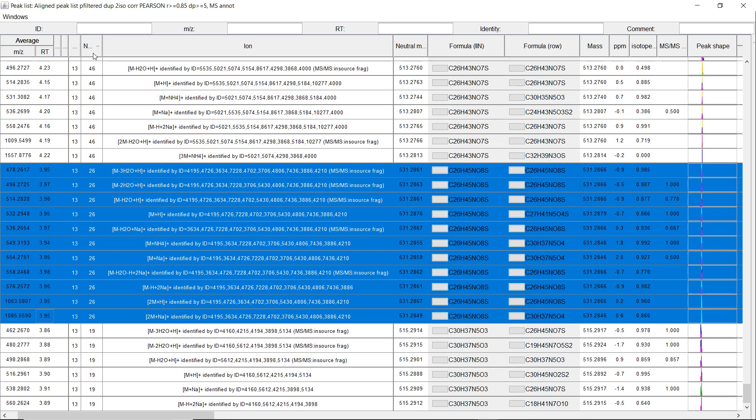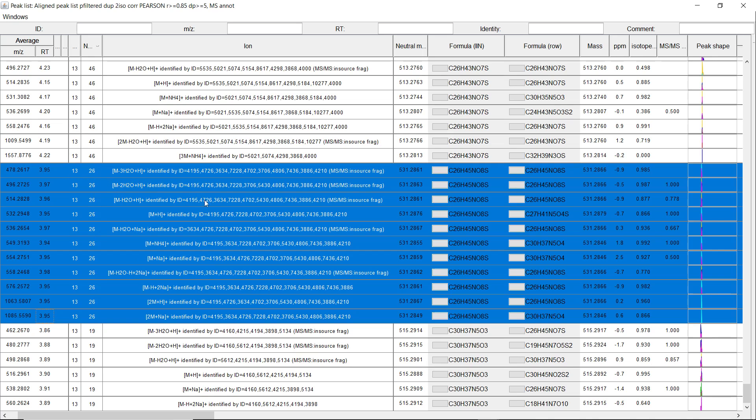And the network number is, so the networks are created by searching for different adducts, in-source fragments, and multimers, and they point all to the same neutral mass. And all these are then connected in one network. So they point to the same neutral molecule with the same neutral mass, and they are in one network.